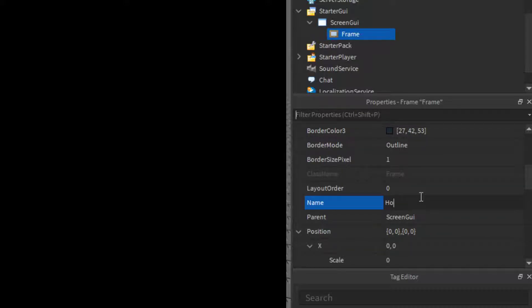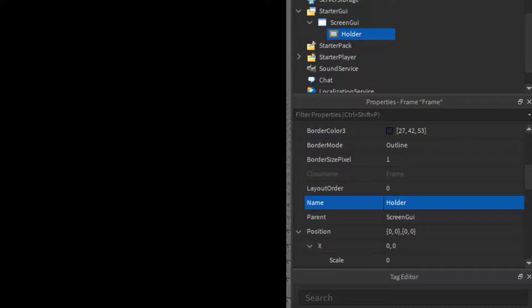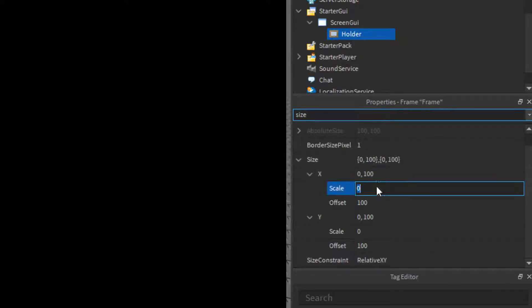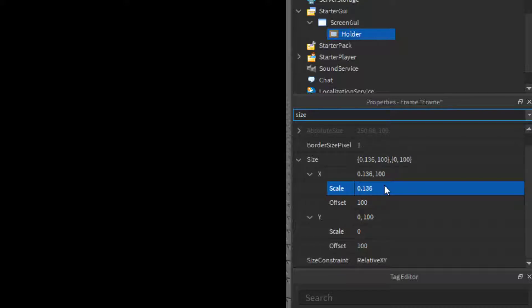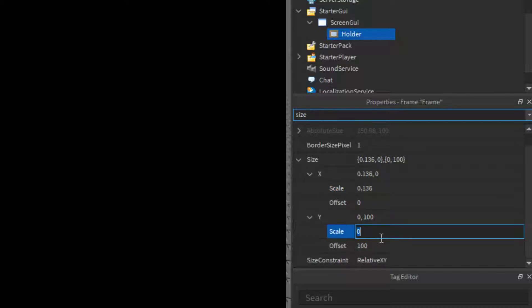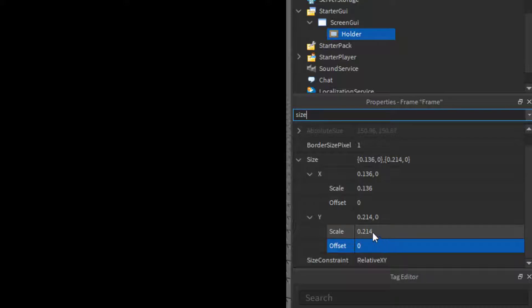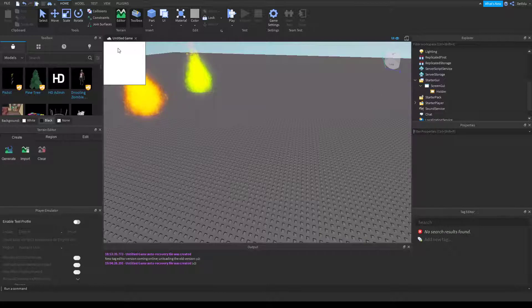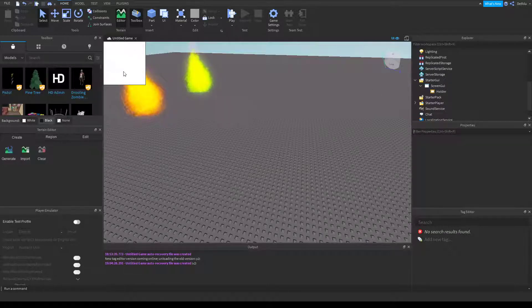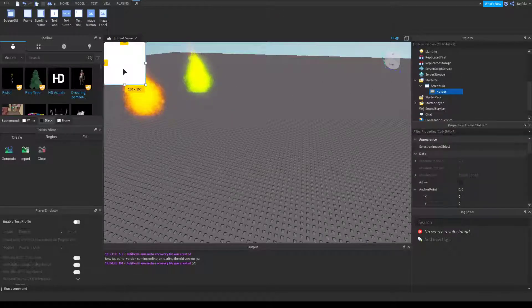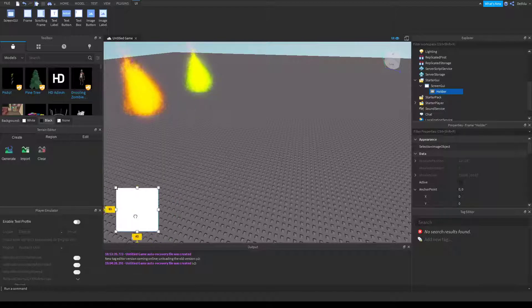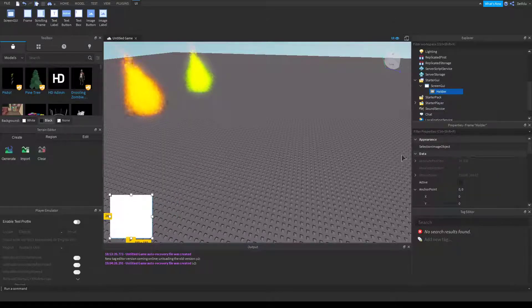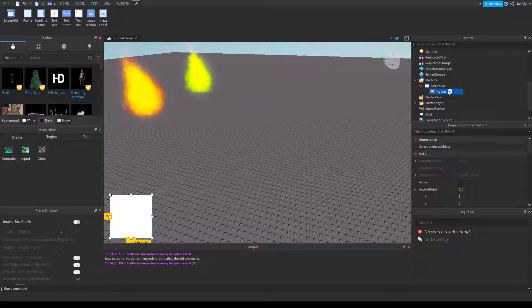We'll name that frame holder and change the size to 0.136 scale, offset 0, and 0.214 scale, offset 0. Now that will make the image 150 by 150 because that's what our images are. Just drag it down here.